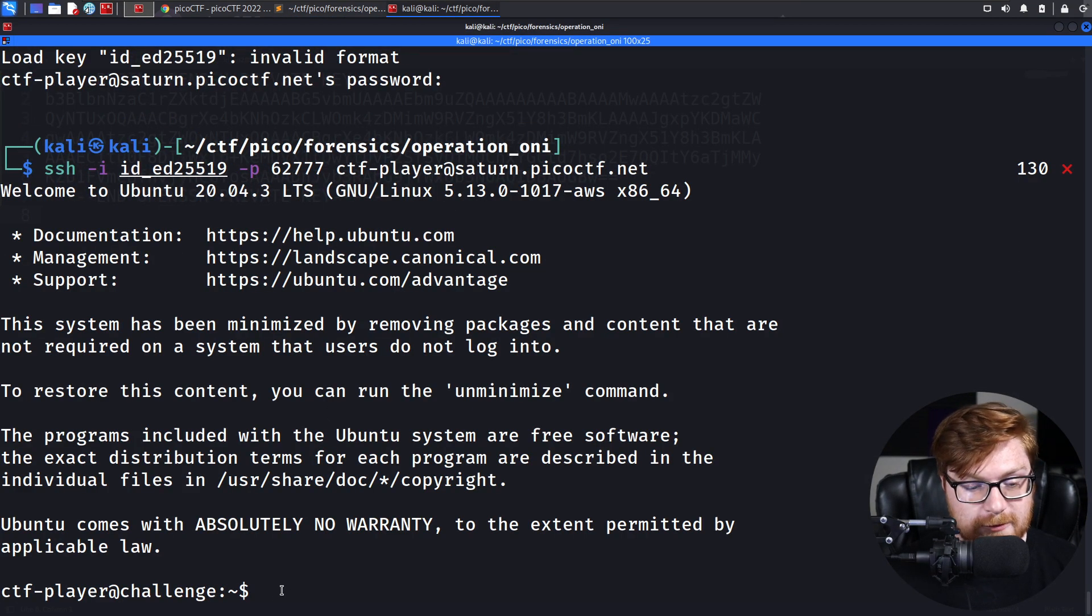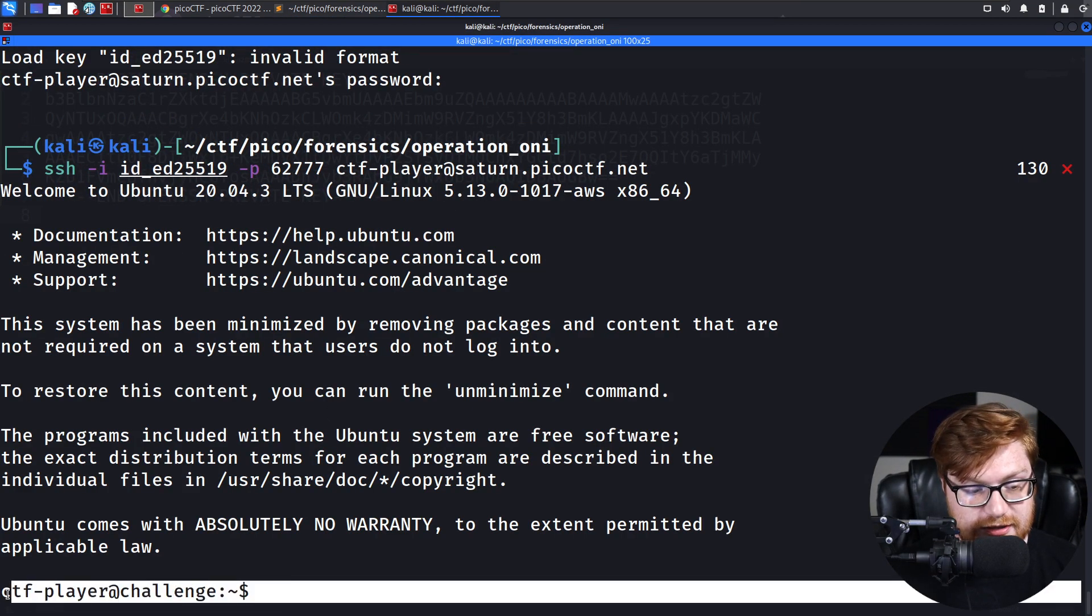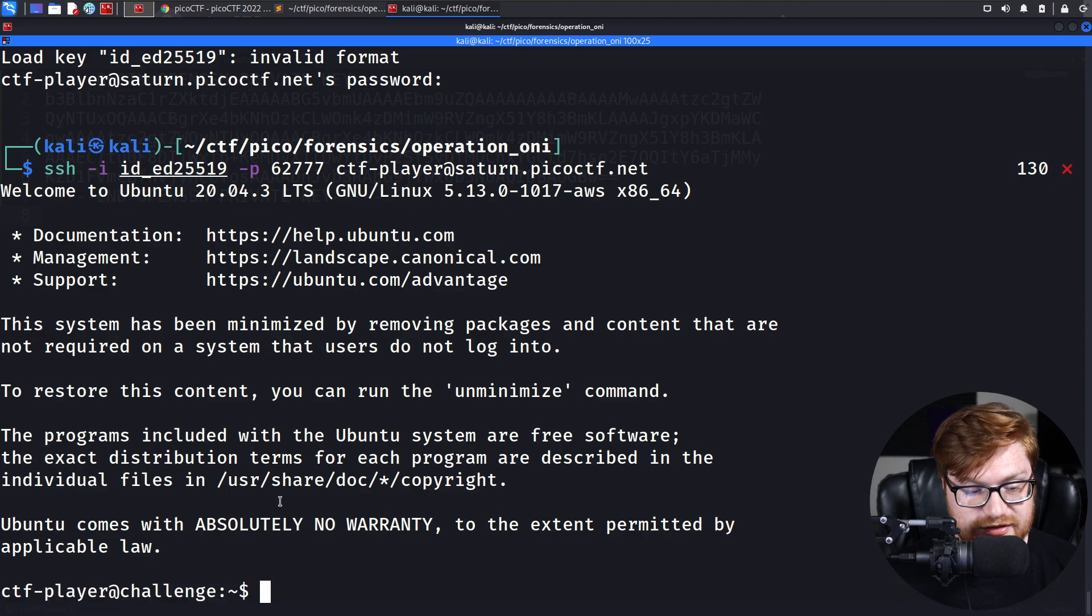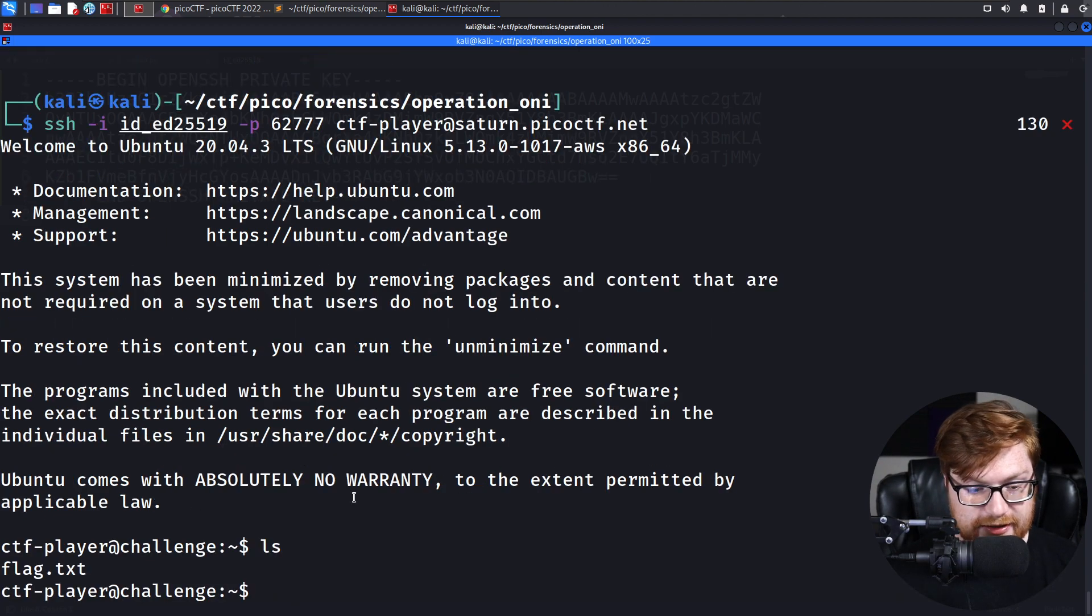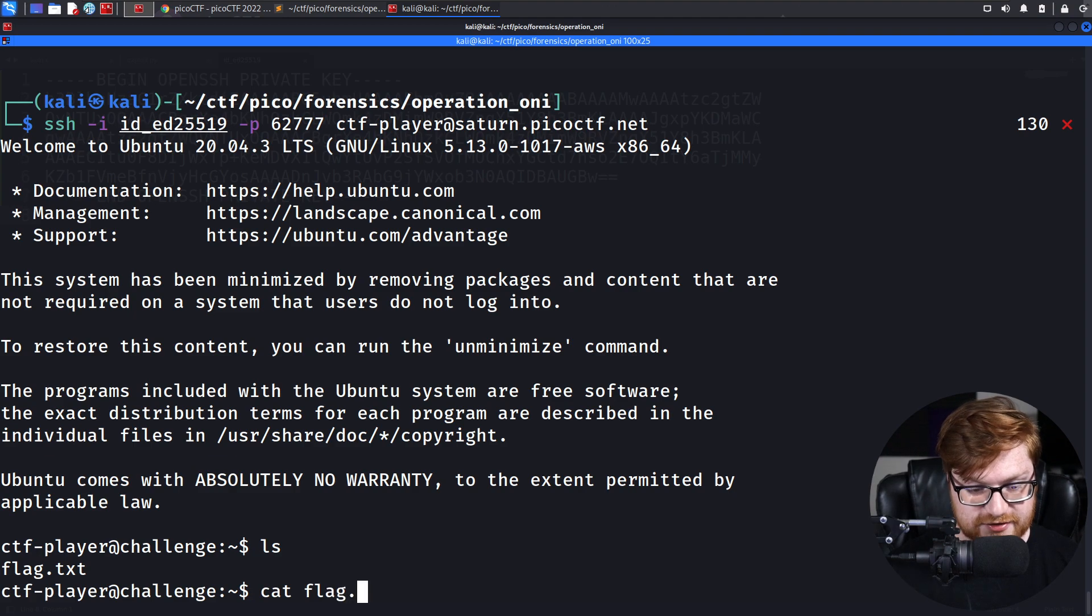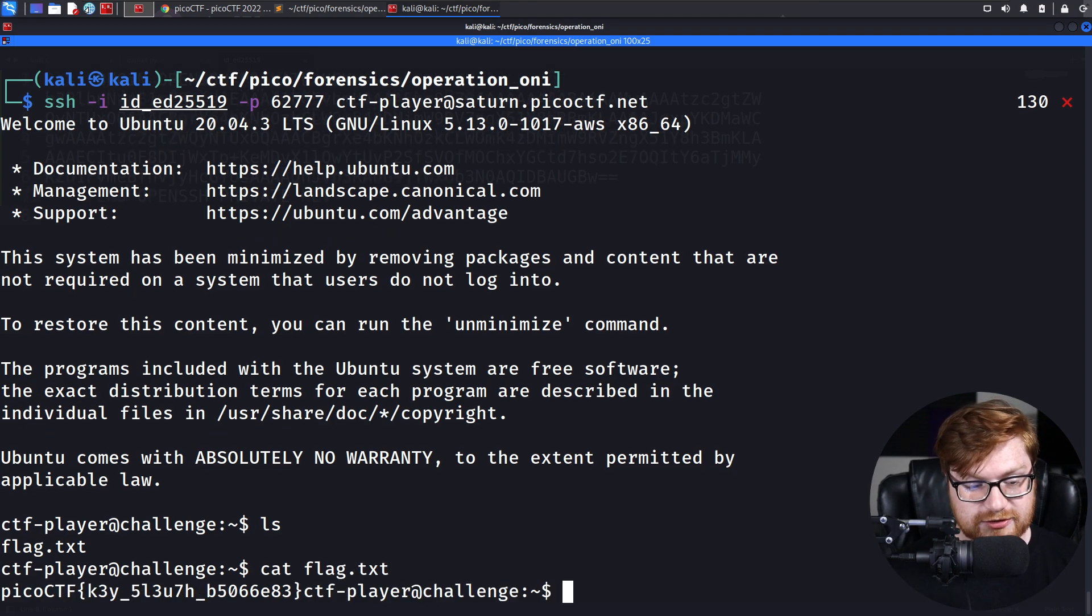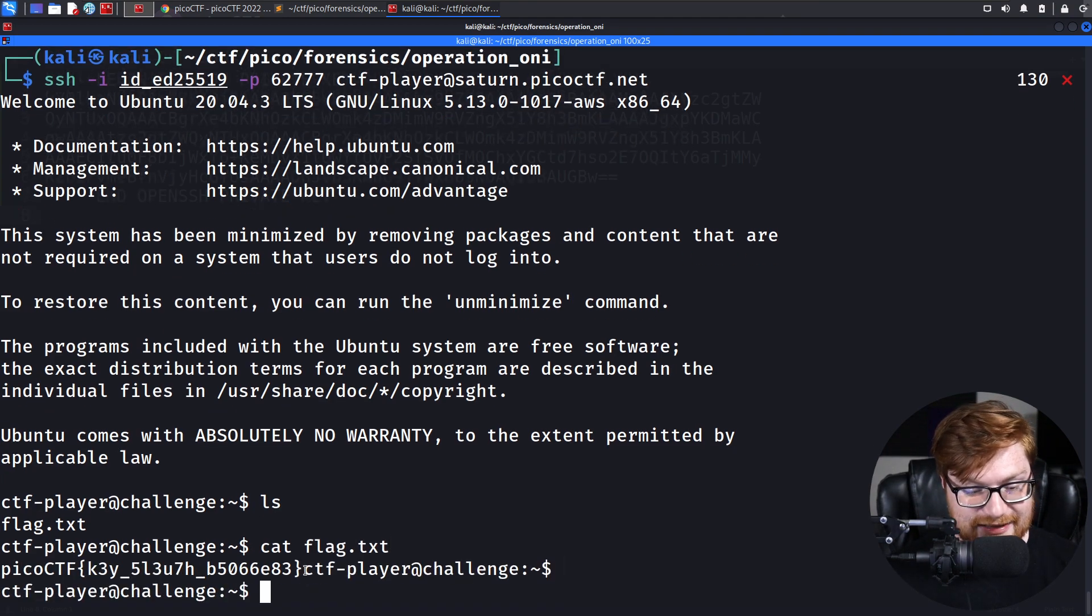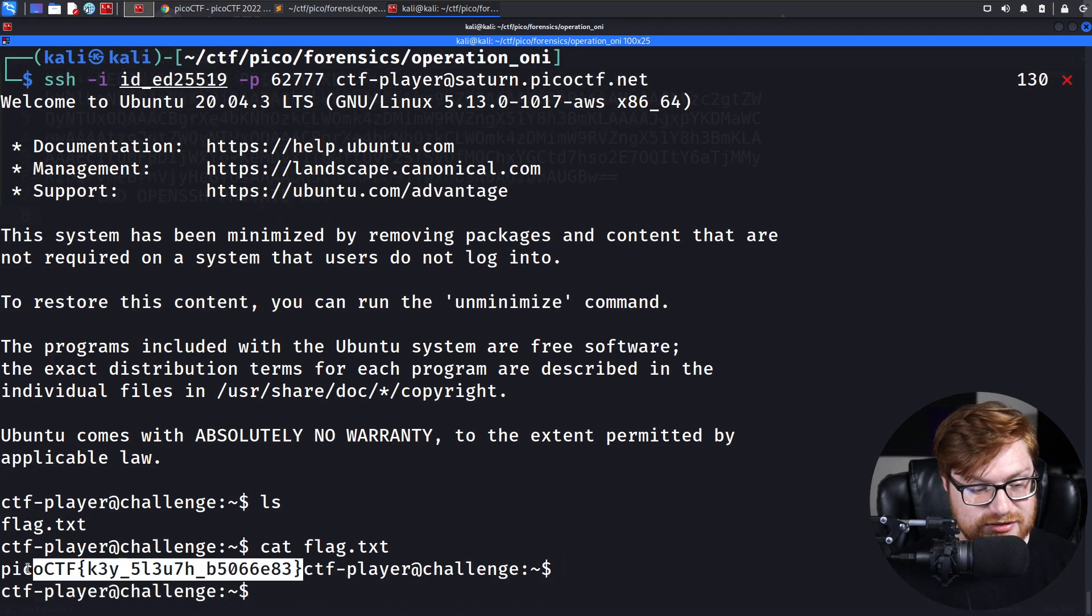Boom. We are logged in, and we are the CTF player. Here, I'll go ahead and type ls. It looks like we do have a flag.txt in the current directory, and that is it.